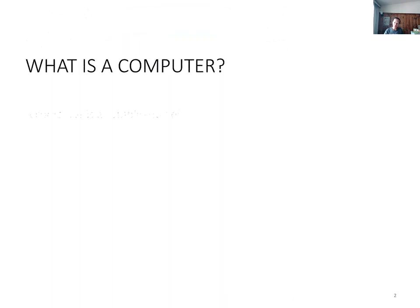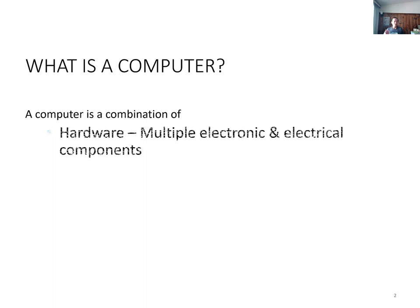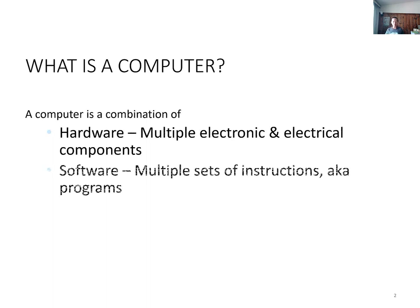What is a computer? Some people refer to a computer just as the actual unit housing the main components of the hard drive, processor, memory, and so on.